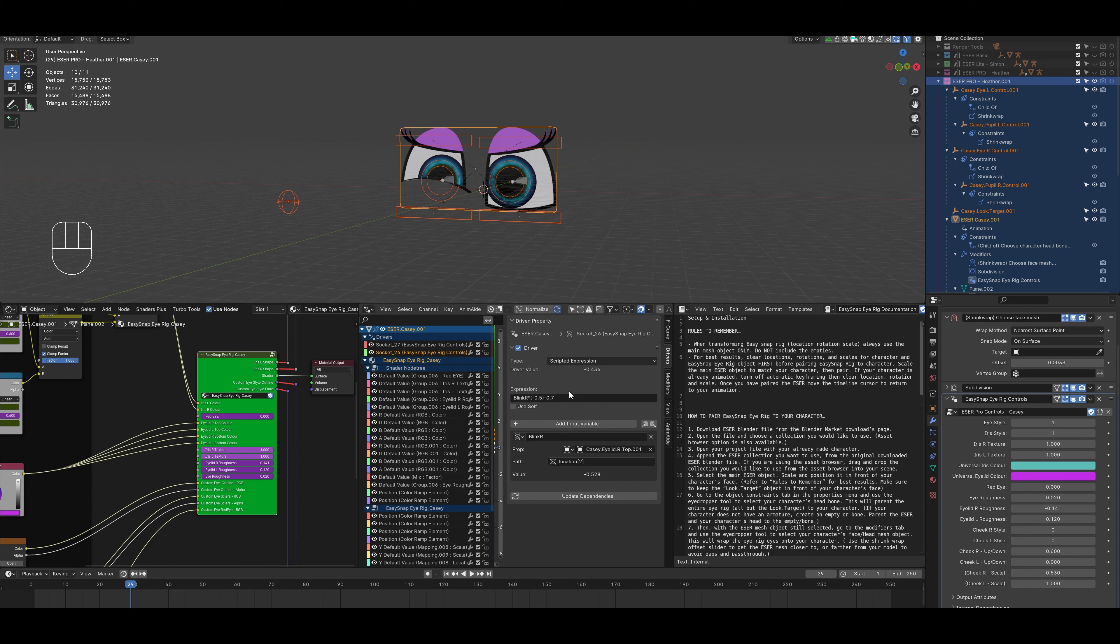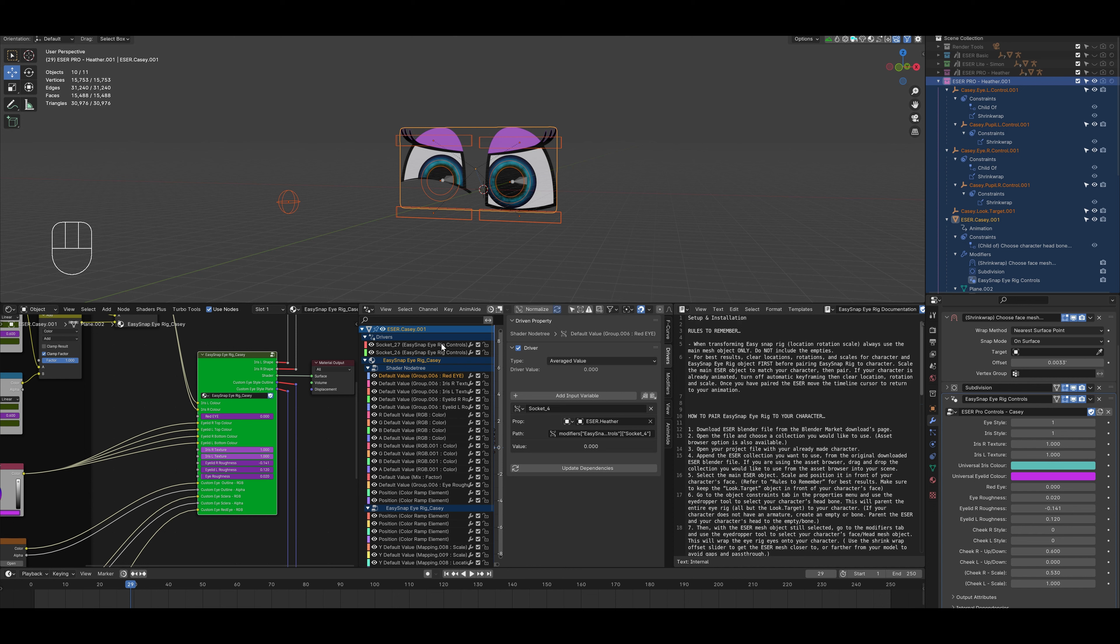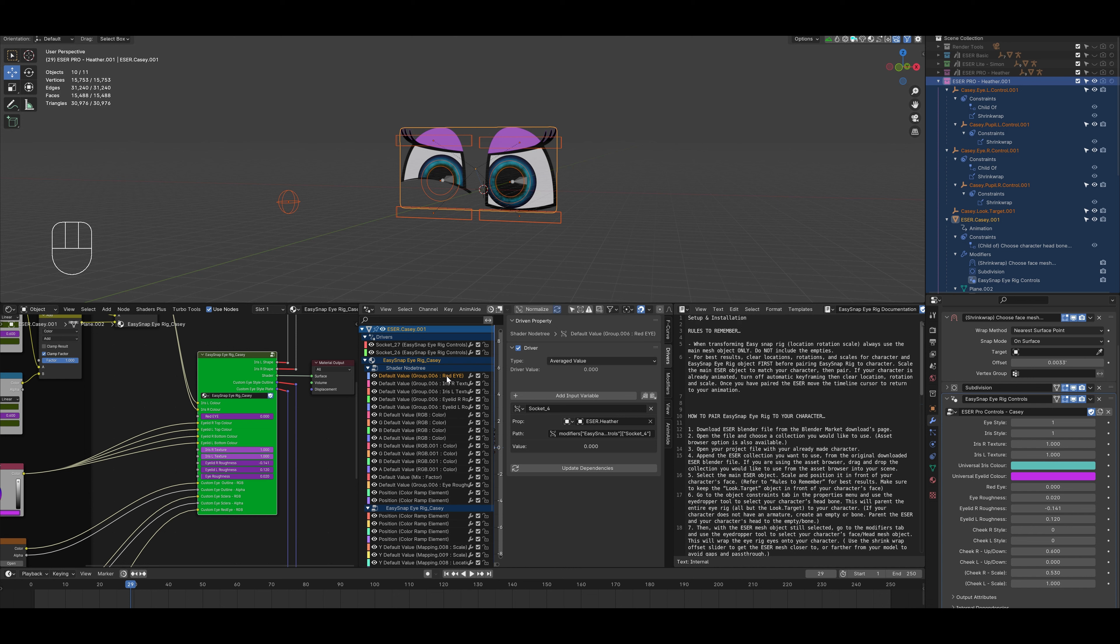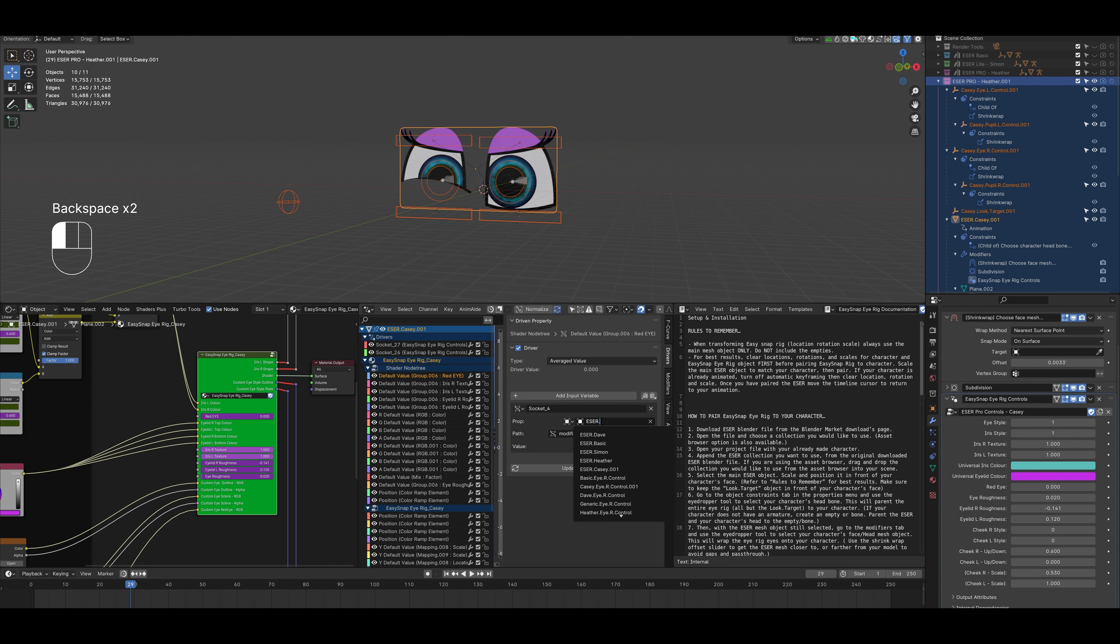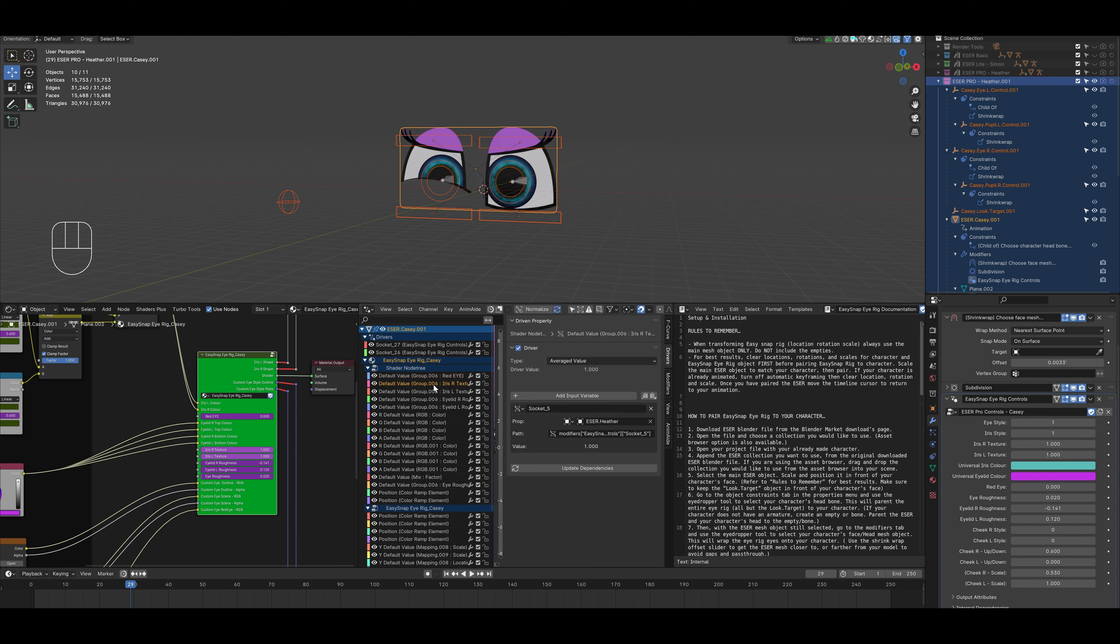And then we'll go over to the driver's editor. And we'll make sure that our only show selected option is turned off so we can see all of the drivers. We'll select each driver and we're going to have to make sure that all of the driver prop names are set to Casey. So we see that for the first two, they're selected. Once we hit red eye, we see that it's still Heather. So we'll change that to Casey. And we'll do that for the rest of the drivers.